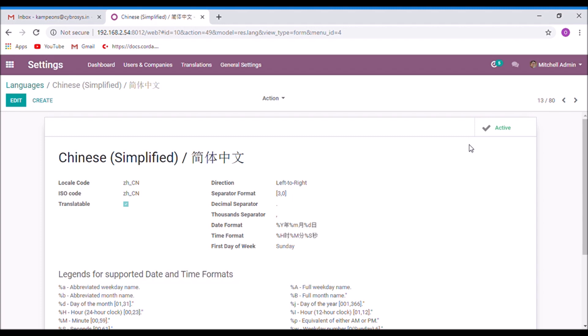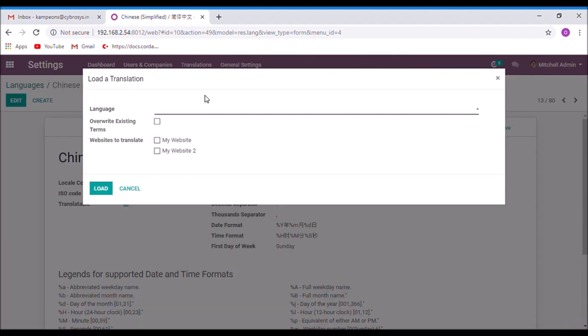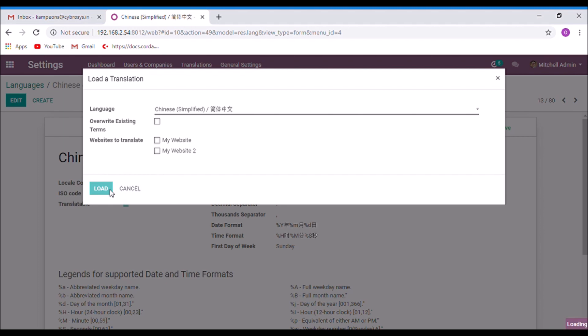After activating a language, we need to load it. For that, select the load translation. Choose the language from here and load it. Now successfully loaded.